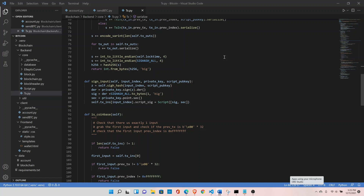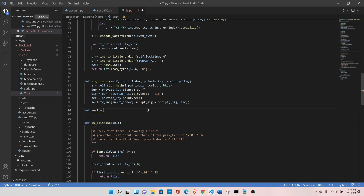In our last video we saw how to create a transaction and sign it. In this video we will learn how to verify the transaction. The first thing we need is to calculate z, which is the signature hash — we have already seen that when we sign the transaction. Let's create a new function called verify_input, which takes two arguments: the index of the transaction input you are verifying, and the script public key to which the bitcoins are locked.